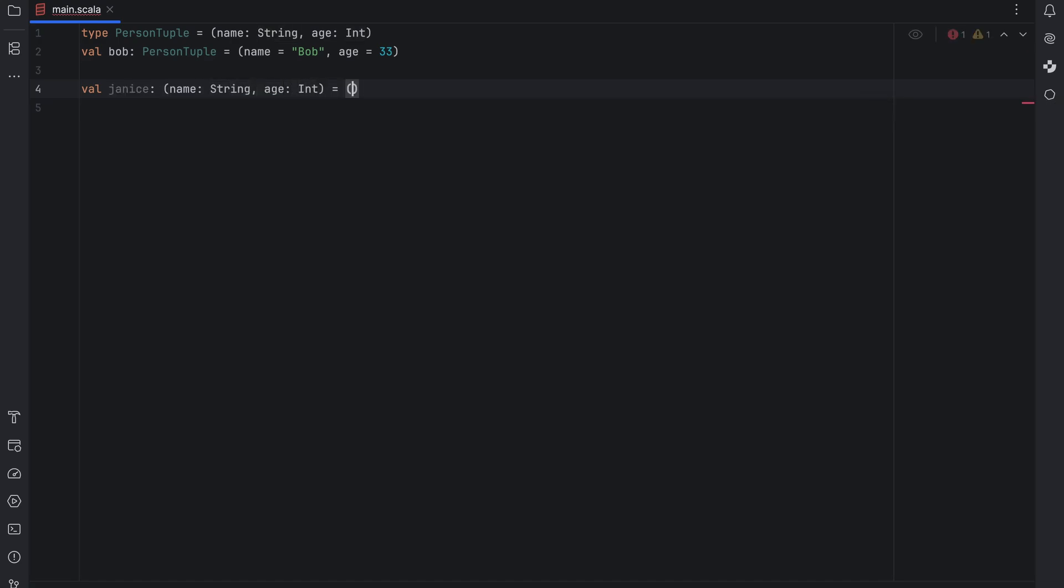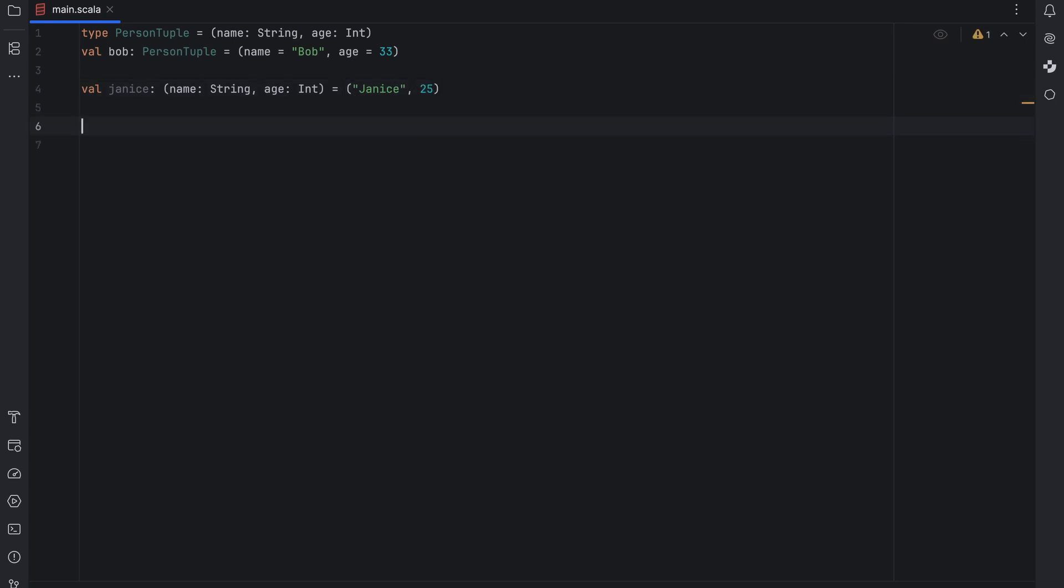One thing to note is that in theory you could have multiple named tuples in your codebase with the same field types which can make type inference in IntelliJ IDEA a bit tricky.